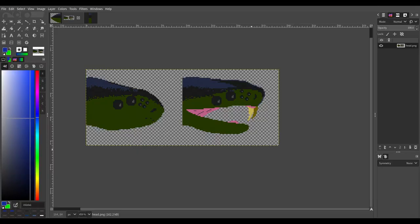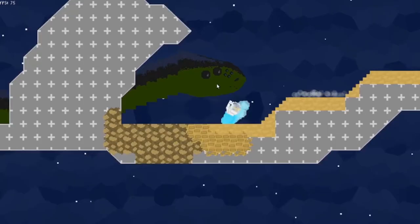The head has two frames. In one the mouth is closed, and in the other it's open. I switch between them depending on the distance between the snake and the player.